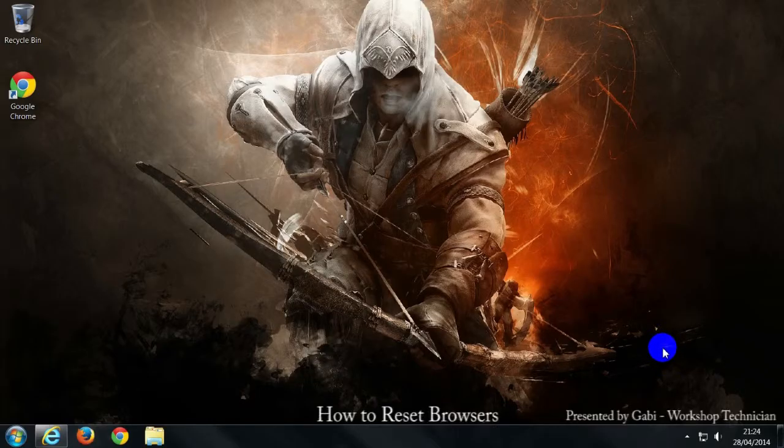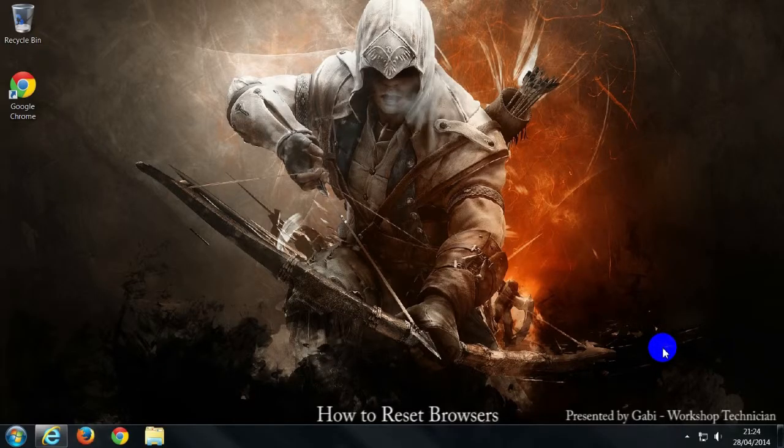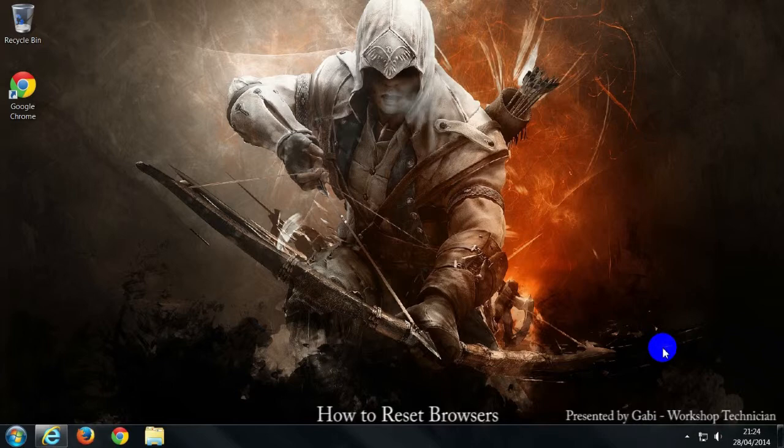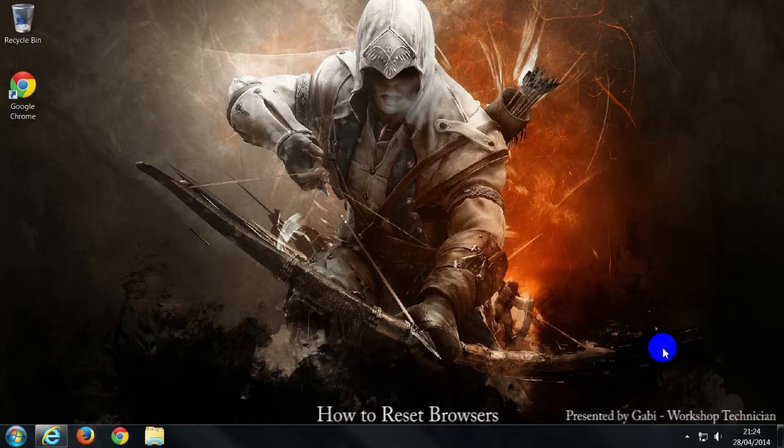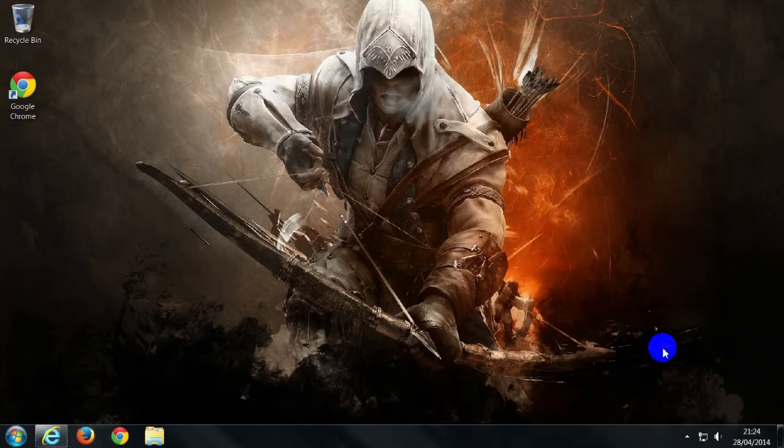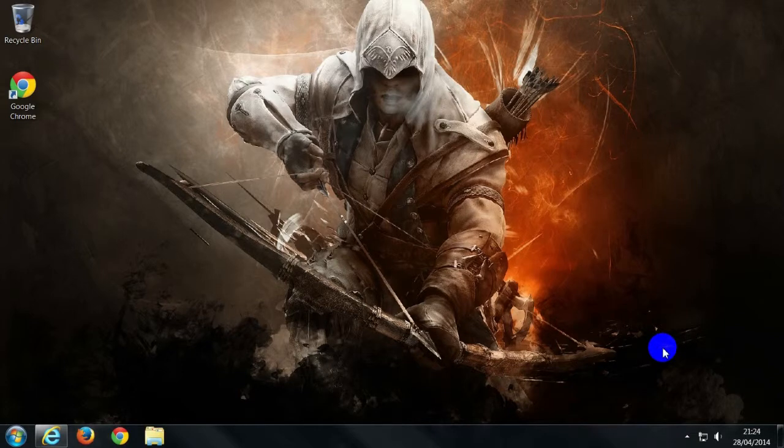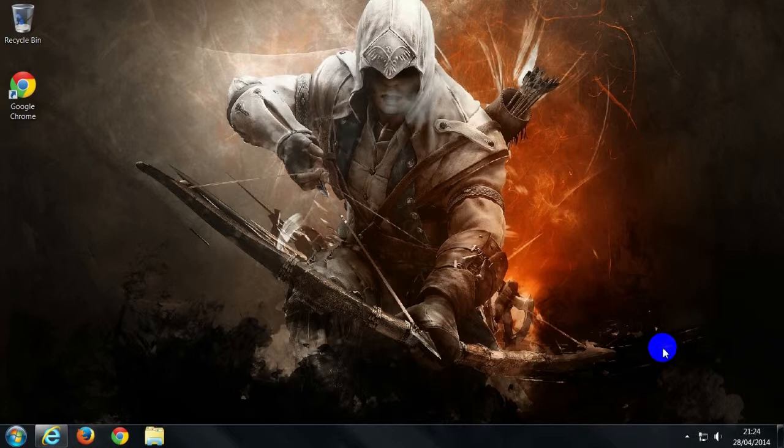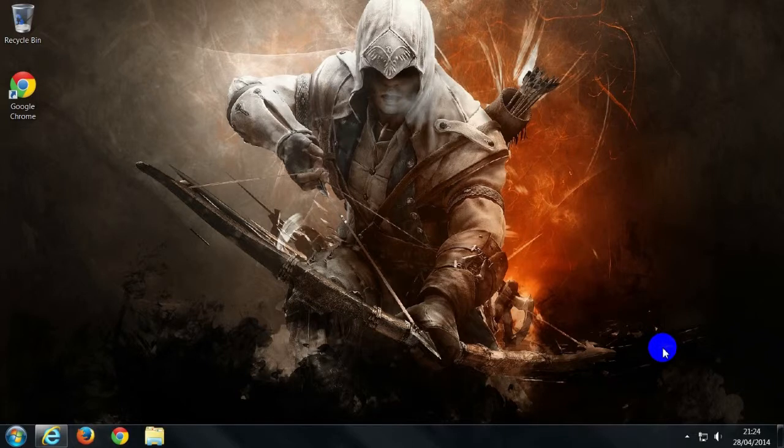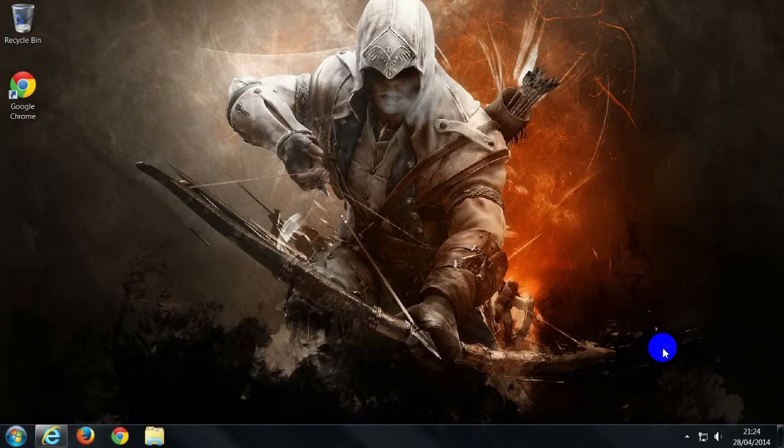Hello and welcome to another Hints and Tips video. I'm going to run through how to reset your internet browsers. Reason being from infection or say there's a plug-in that's causing a problem and your internet browser keeps crashing or not responding, there are some really good little hints on what you can do to fix that.